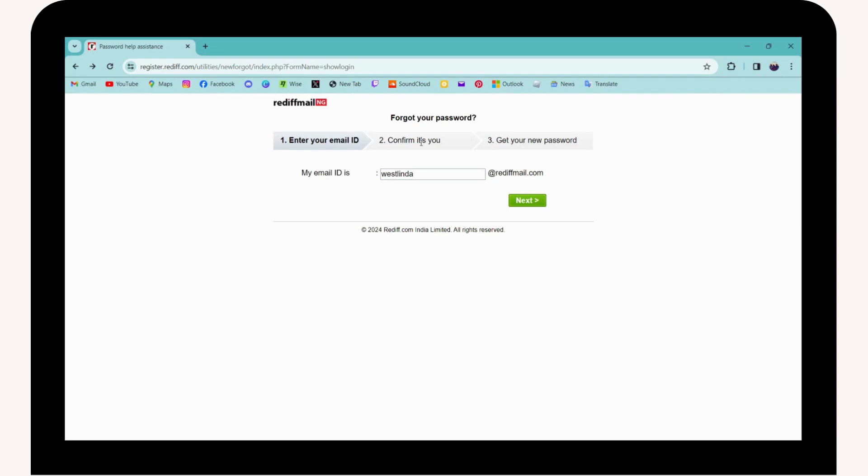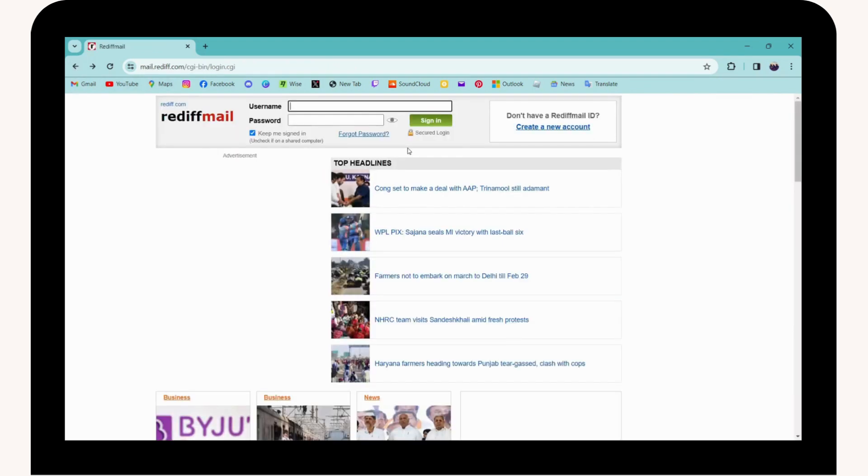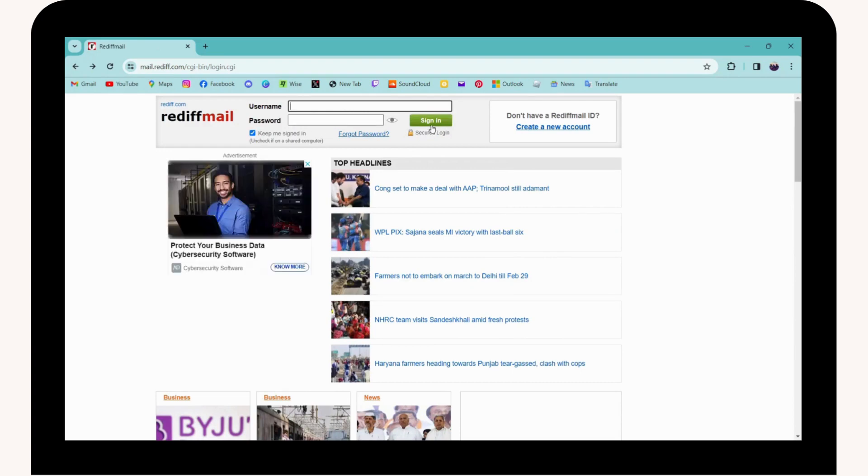If you remember your password, you can simply go back, enter your information, and sign in. But if you don't remember it, then by going to 'Forgot Password' you can reset or recover it.